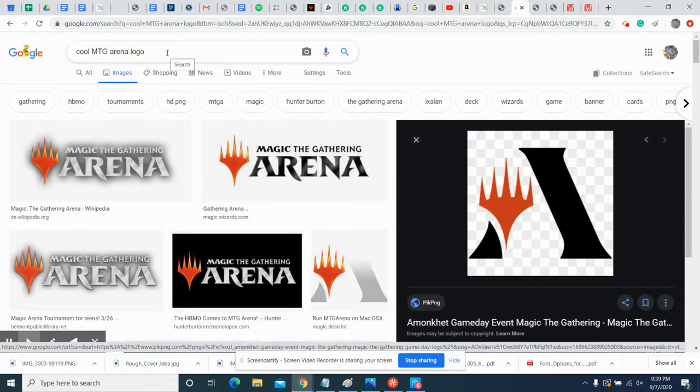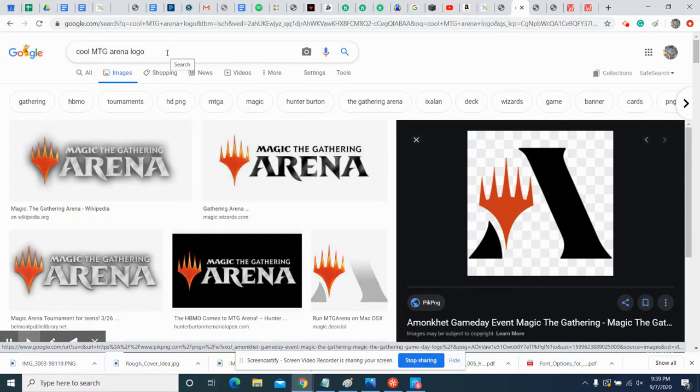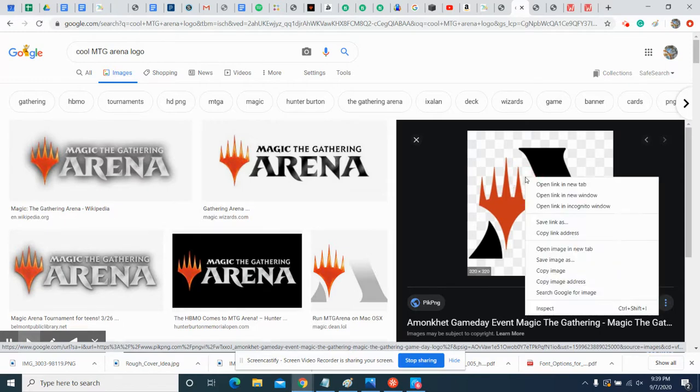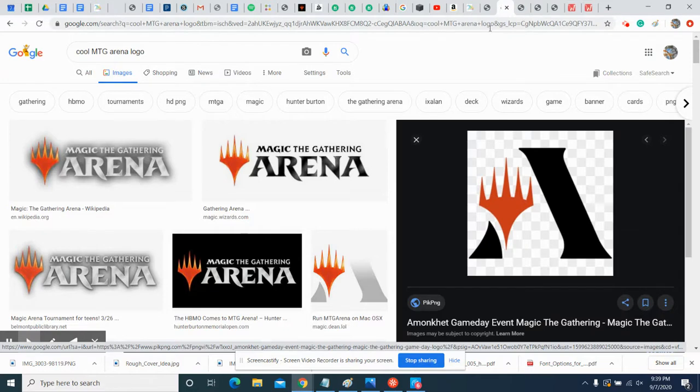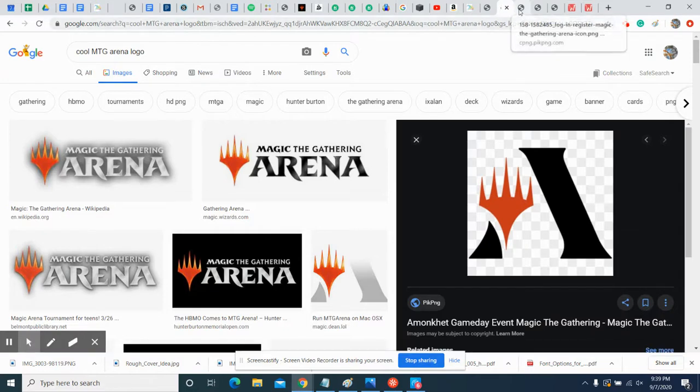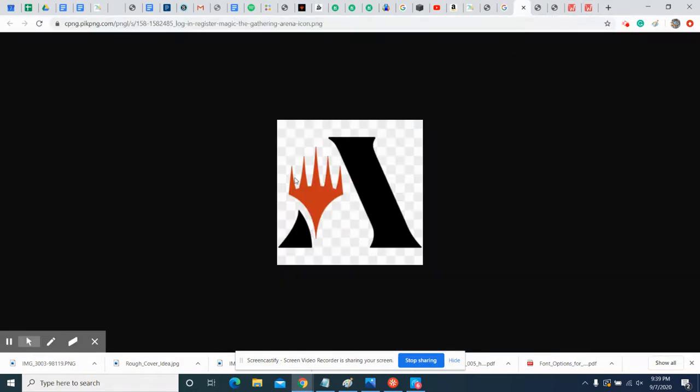But if you type in 'dragon clip art' or, better yet, 'colorful dragon clip art,' then you'll get something you could probably work with. Once you have your logo, right-click on it and say Open Image in New Tab. What that's gonna do is it's gonna just bring up just the image in a tab on its own.